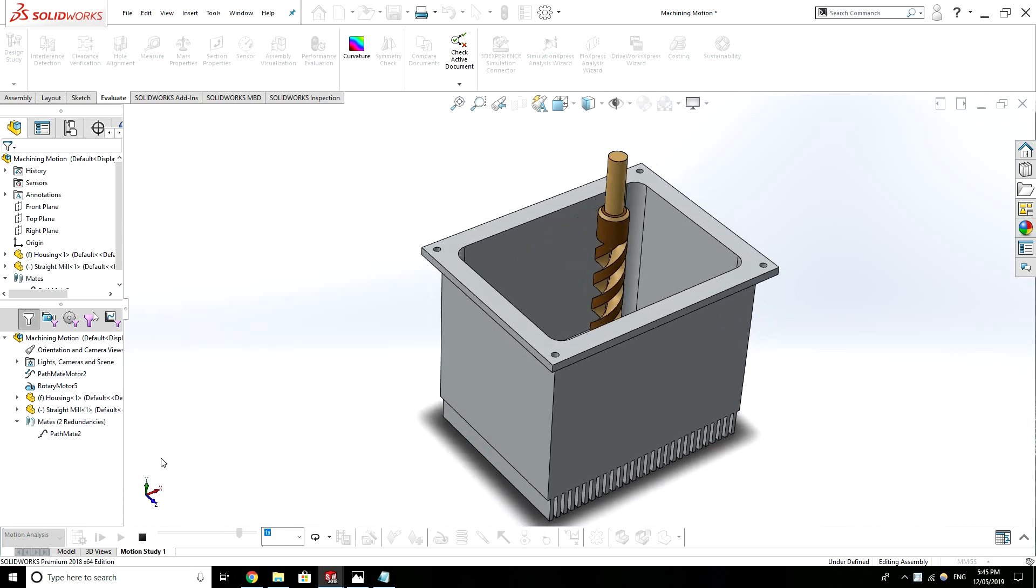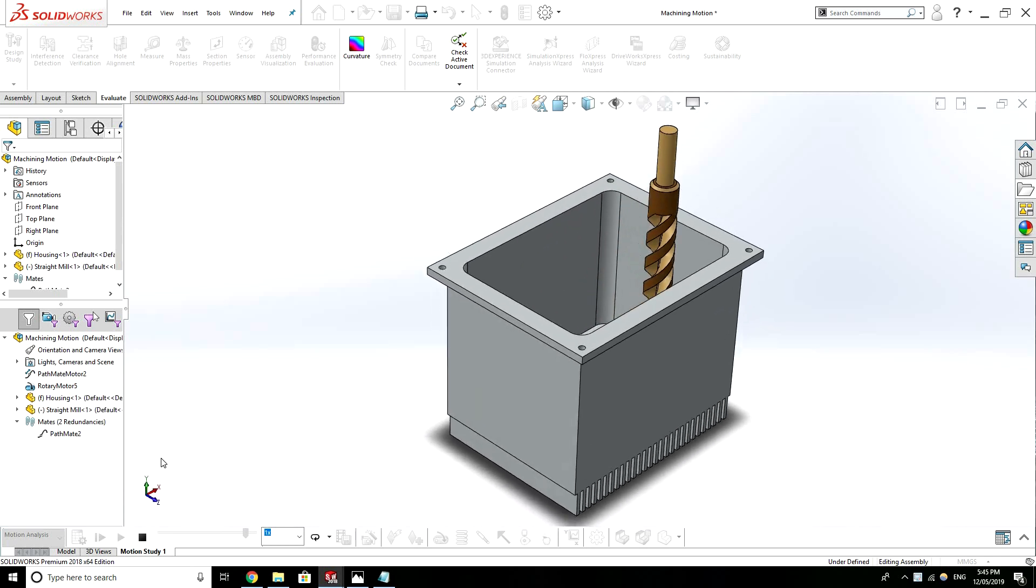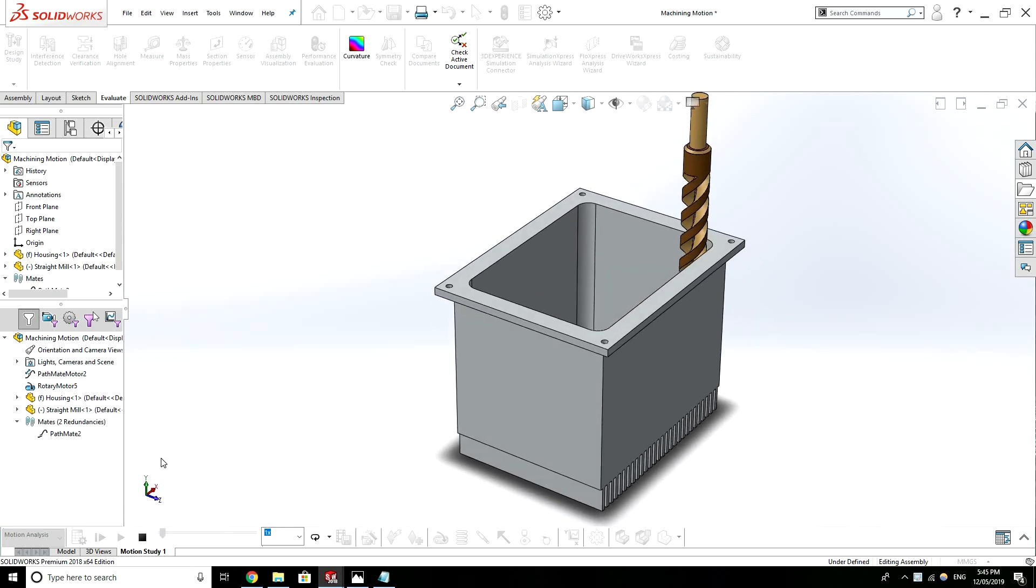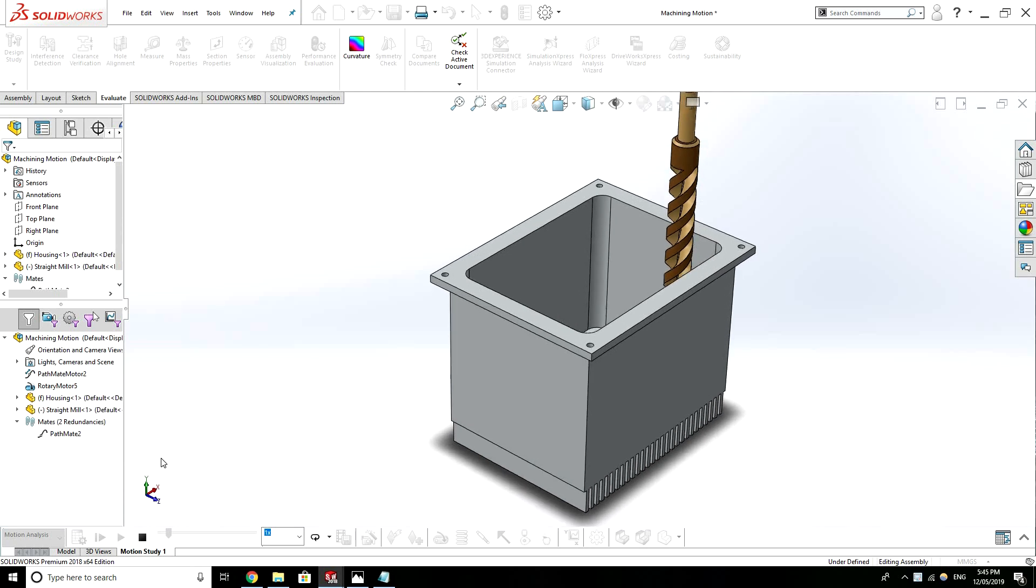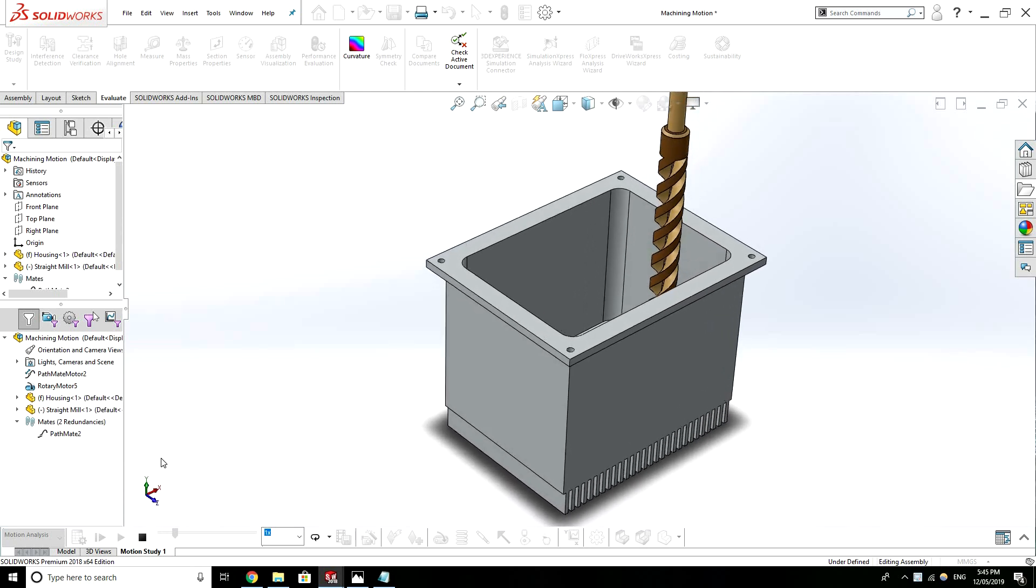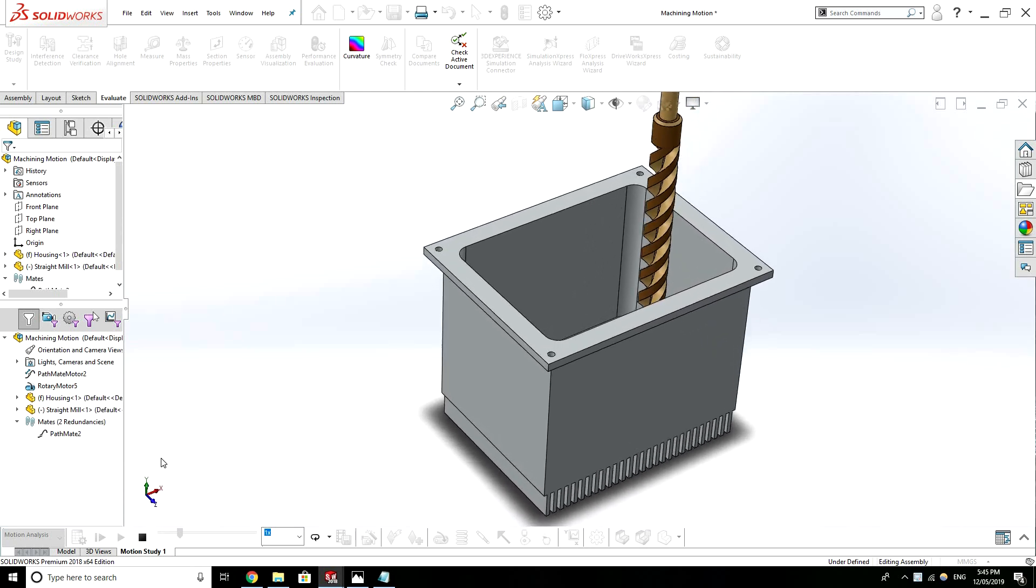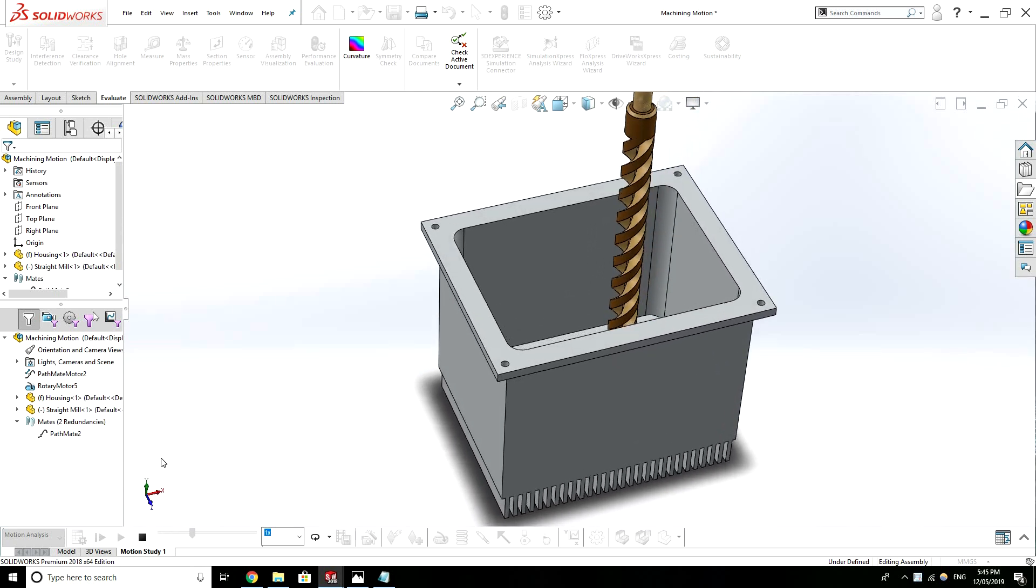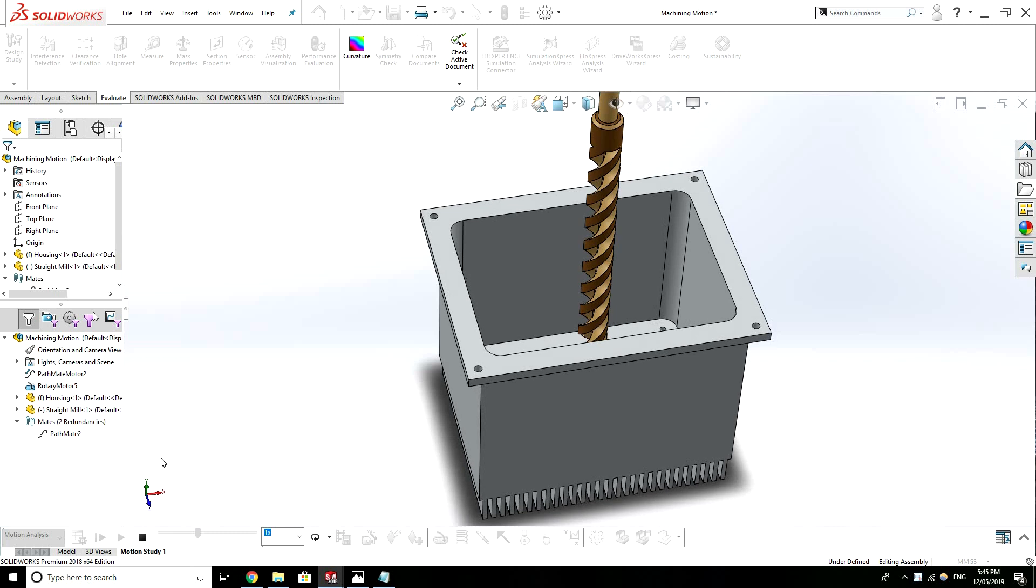So the motivation for this video is CNC machining, it's quite a big thing. It's used a lot to produce prototypes or even functional parts in products.